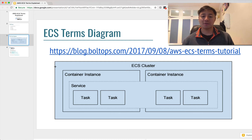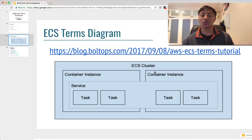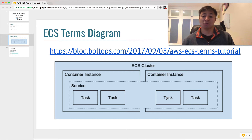We're gonna go from outside going in. At the outside, there's an ECS cluster. An ECS cluster is a logical grouping of container instances — it's just a logical grouping of container instances. An ECS cluster can have many container instances; it can have only one, or you can have as many as you want. In this diagram, there are two container instances.